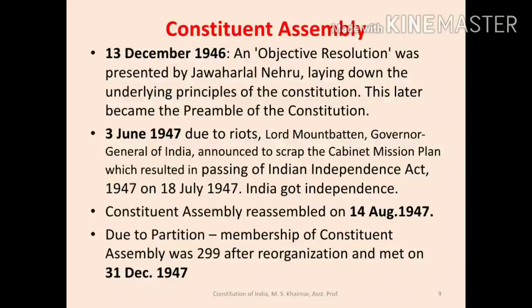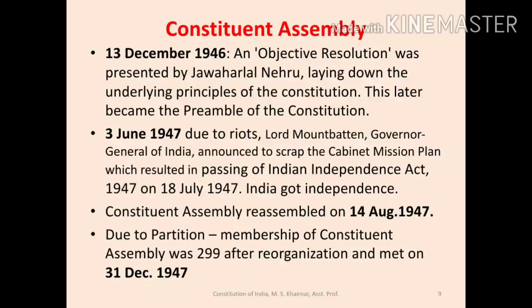During this period, much social confrontation arose which resulted in bloodshed and riots. On 3 June 1947, due to riots, Lord Mountbatten, the then Governor-General of India, scrapped the Cabinet Mission Plan and passed the Indian Independence Act 1947, which divided India into two pieces. India got independence on 15 August 1947, but before that, the Constituent Assembly had reassembled on 14 August 1947 with 299 members after partition.